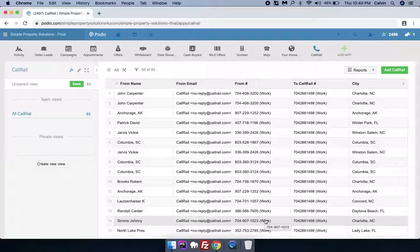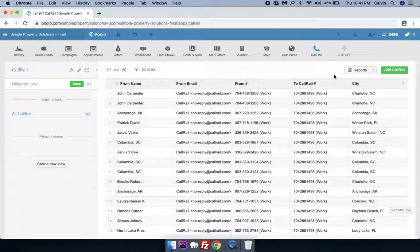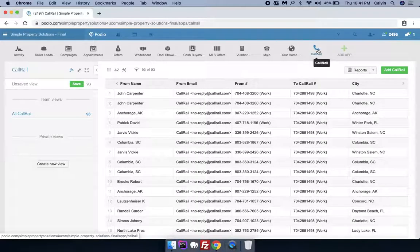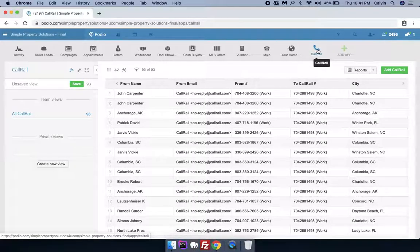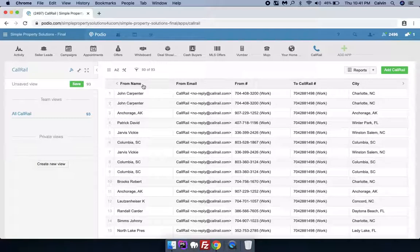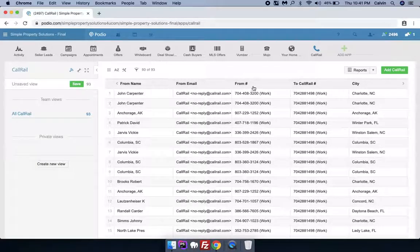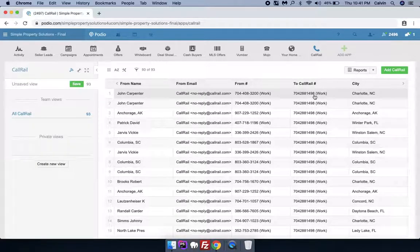Hi, in this video I'm going to give you an overview of Podio and Call Rail. So you can see we have made an app here and also added a few fields like name, email, phone number, and call number. We have integrated this app with Call Rail.